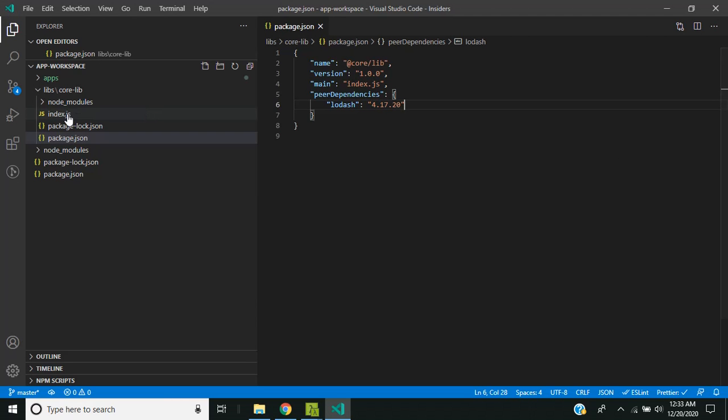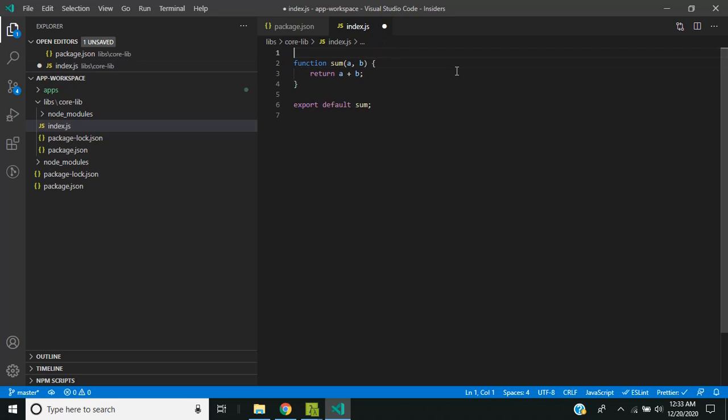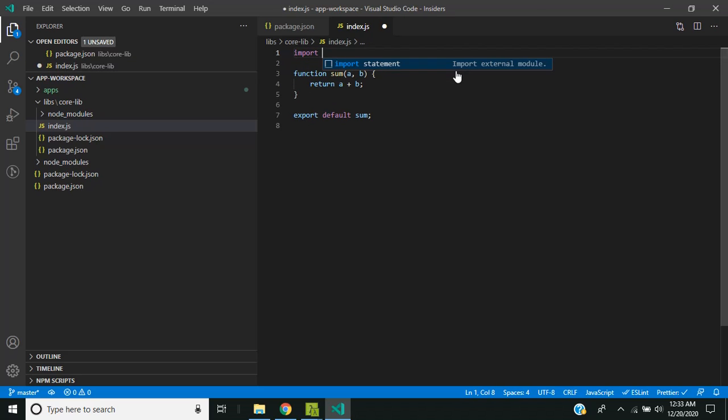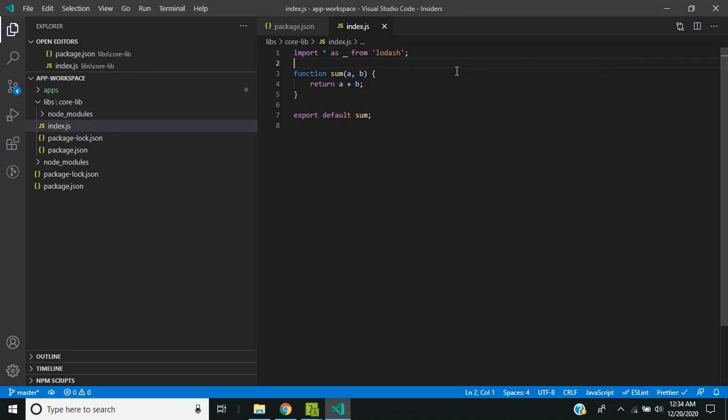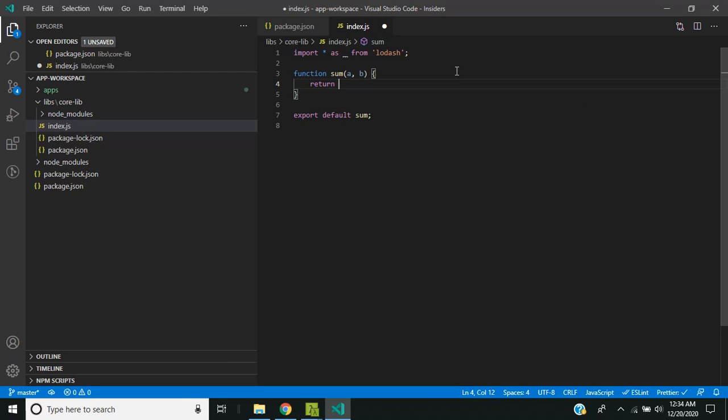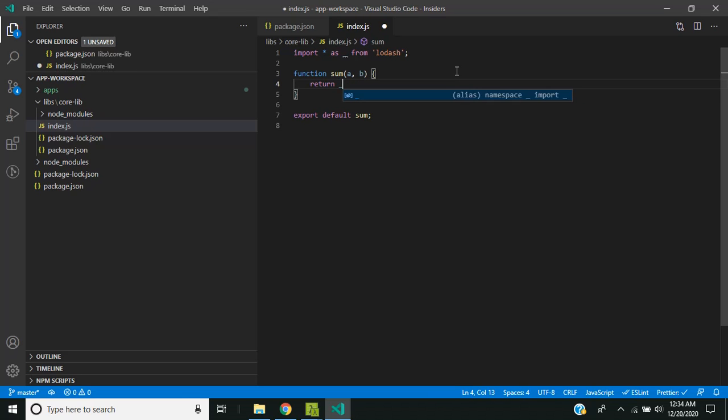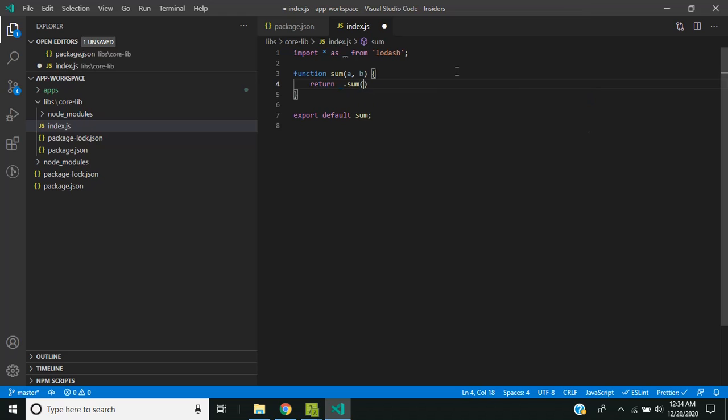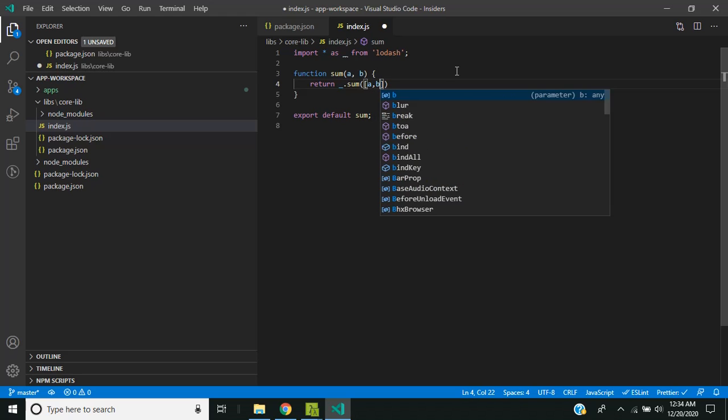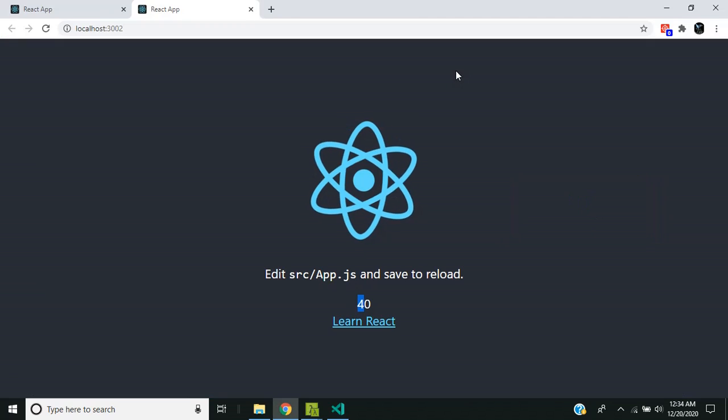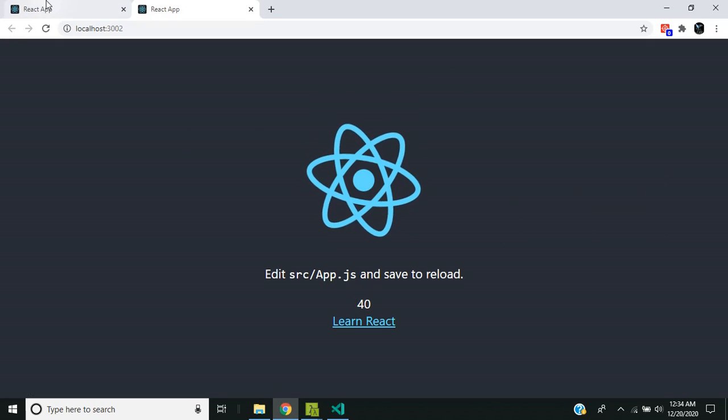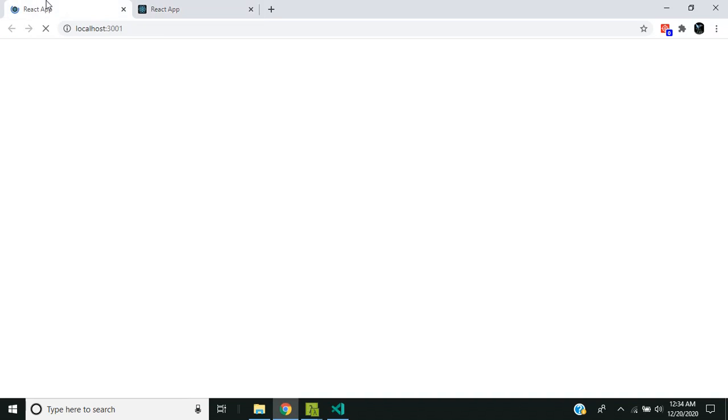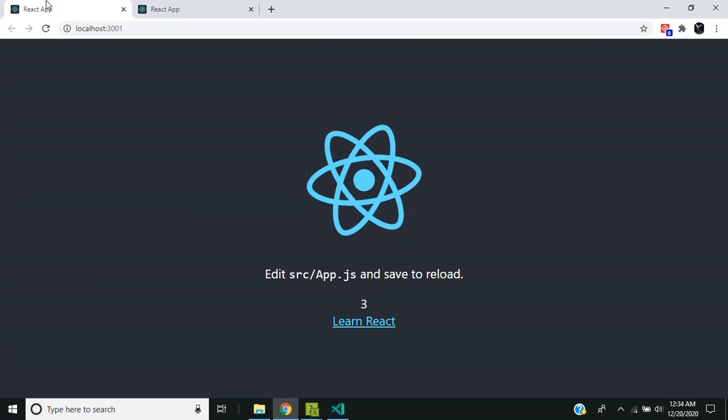So instead of using the sum, we will use the sum function which comes inside Lodash. So if you refresh the application, you can see that it is still working as expected.